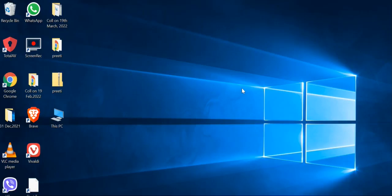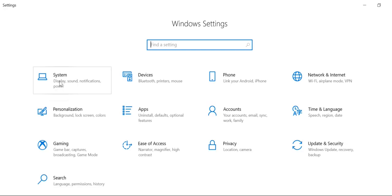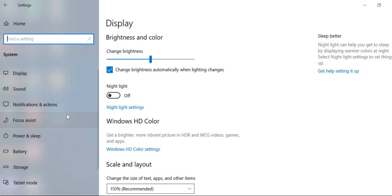How to turn off notifications in Windows 10. Right-click on the Windows icon and start button, click on Settings, then choose System, and in notifications find the access icon.